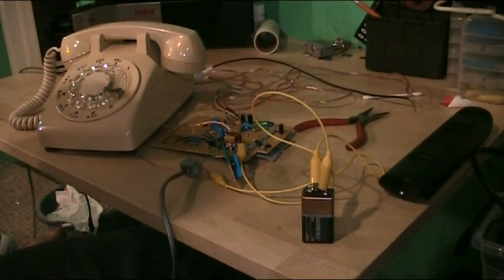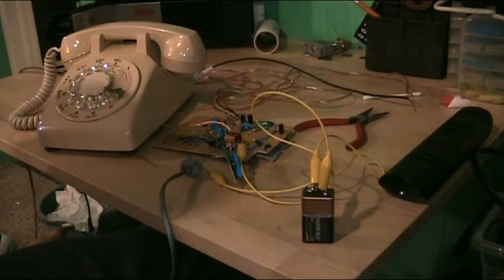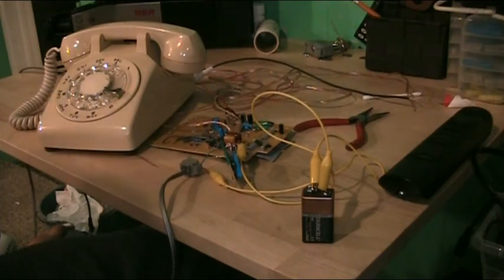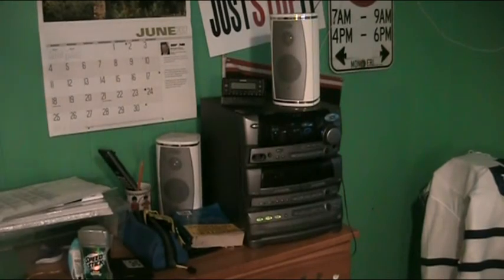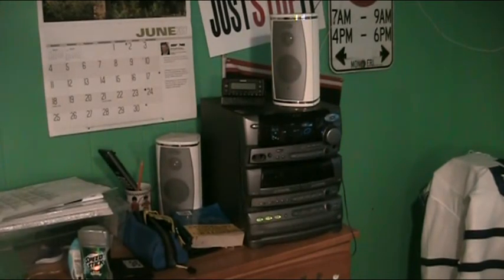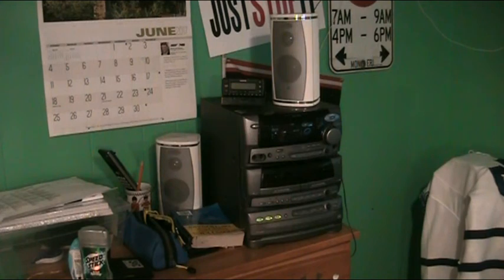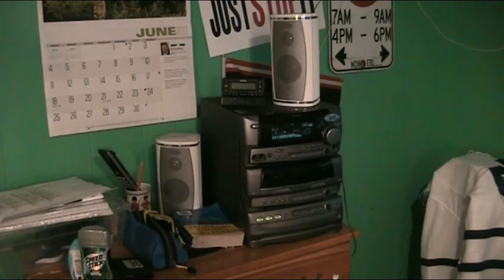So now the next step is to go ahead and plug this in to a stereo system. Testing 1-2, this is a test. Attention Walmart shoppers, our store will be closing in 5 minutes. Please take your items to the front counter. Thank you.